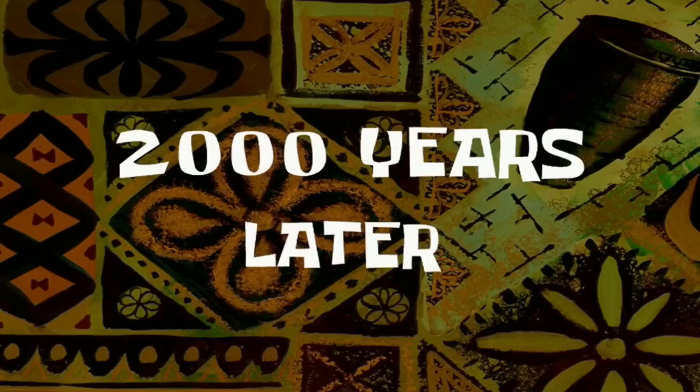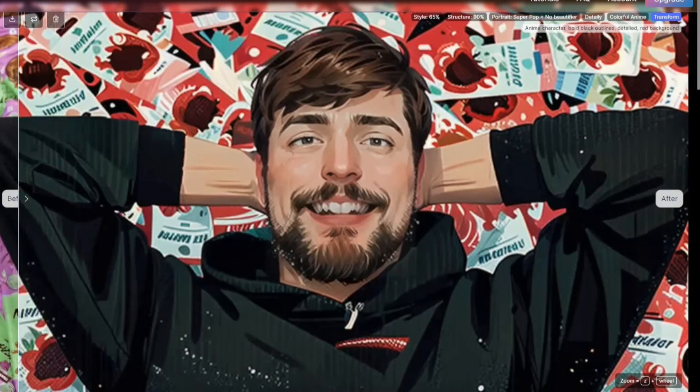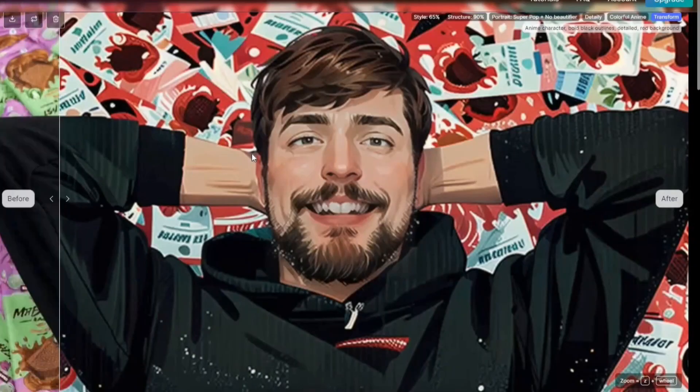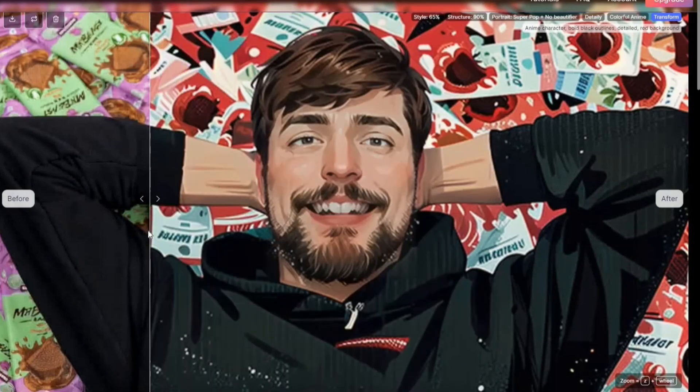After waiting, the new image has appeared. From the original Mr. Beast photo, we've arrived at Mr. Beast in anime style — nice, that was easy! Because the Structure Strength was around 90, we can still clearly recognize Mr. Beast. Going to 100 would look even more like him, but that limits the Style Strength and the detail Magnific AI can create.